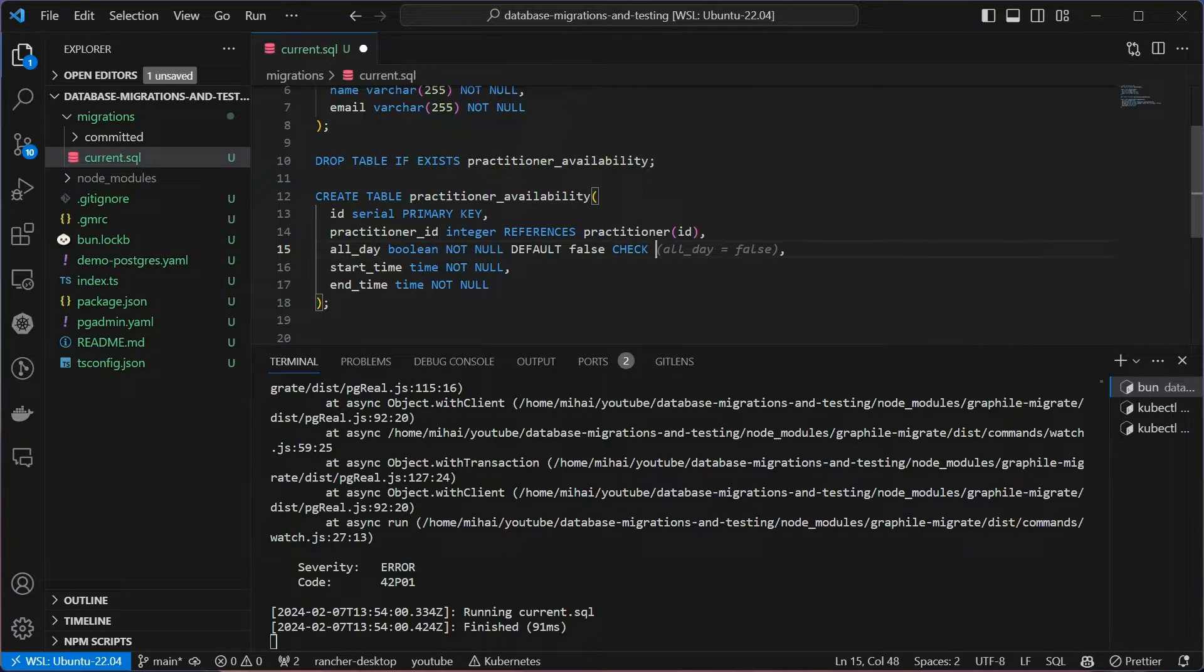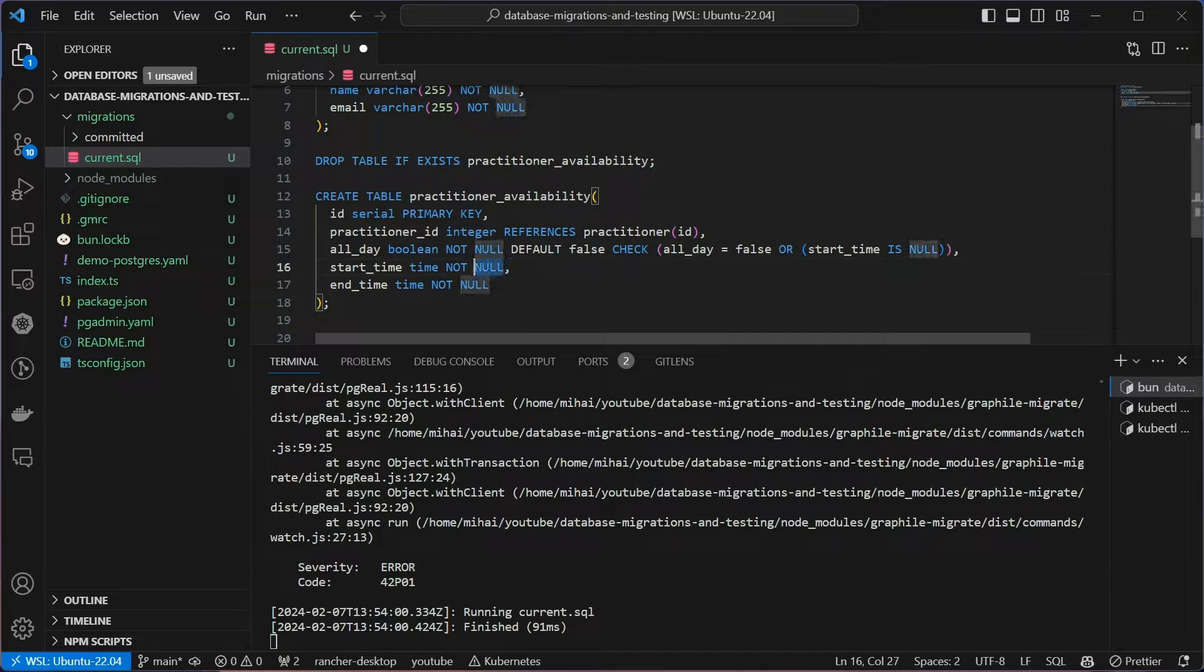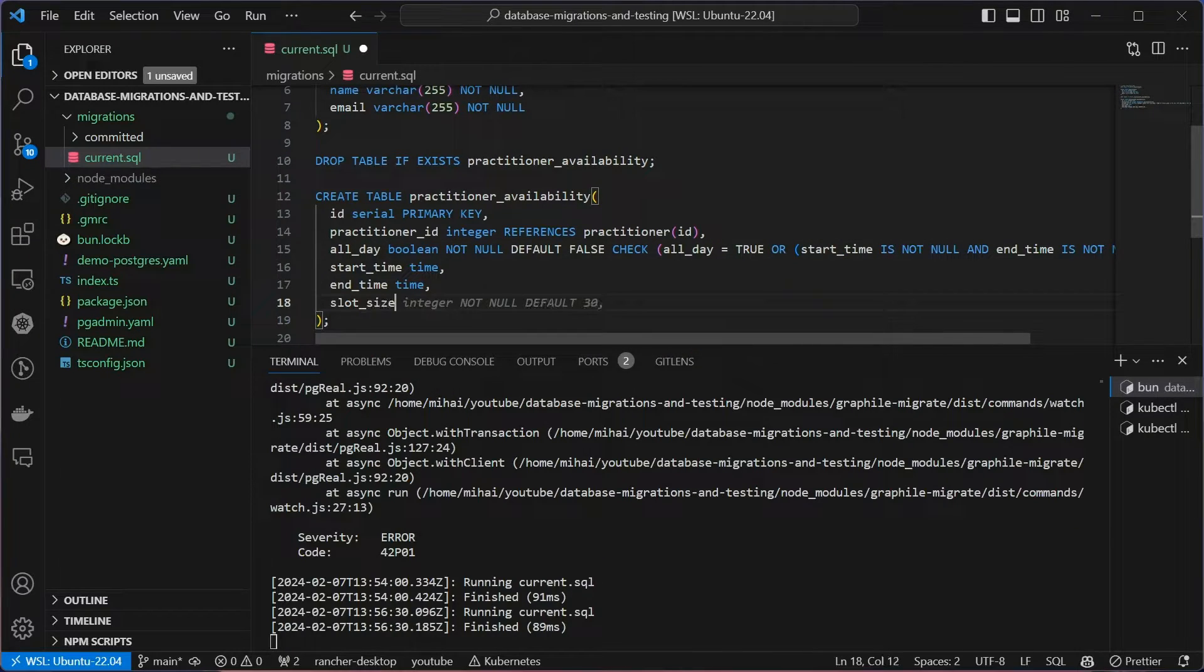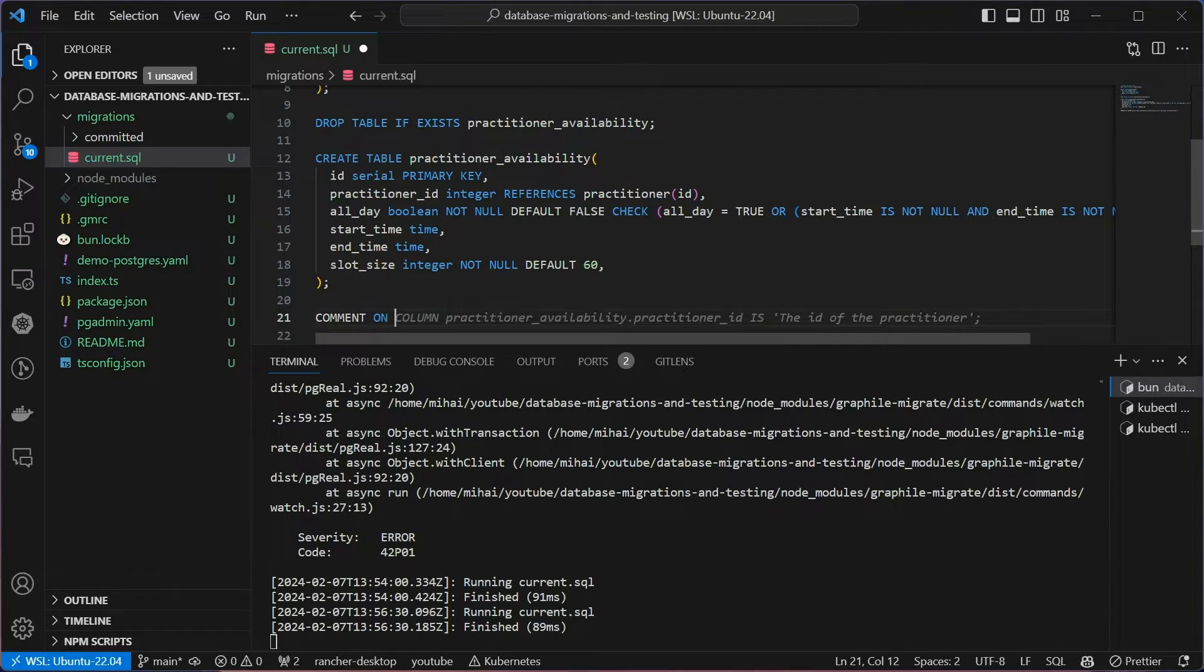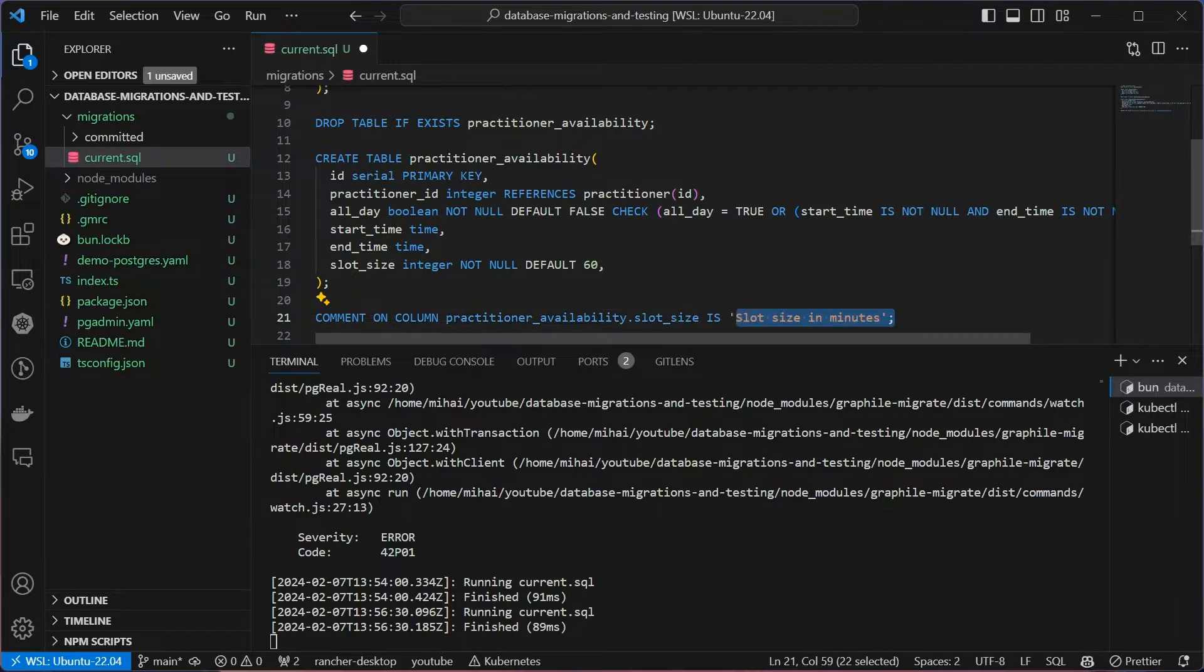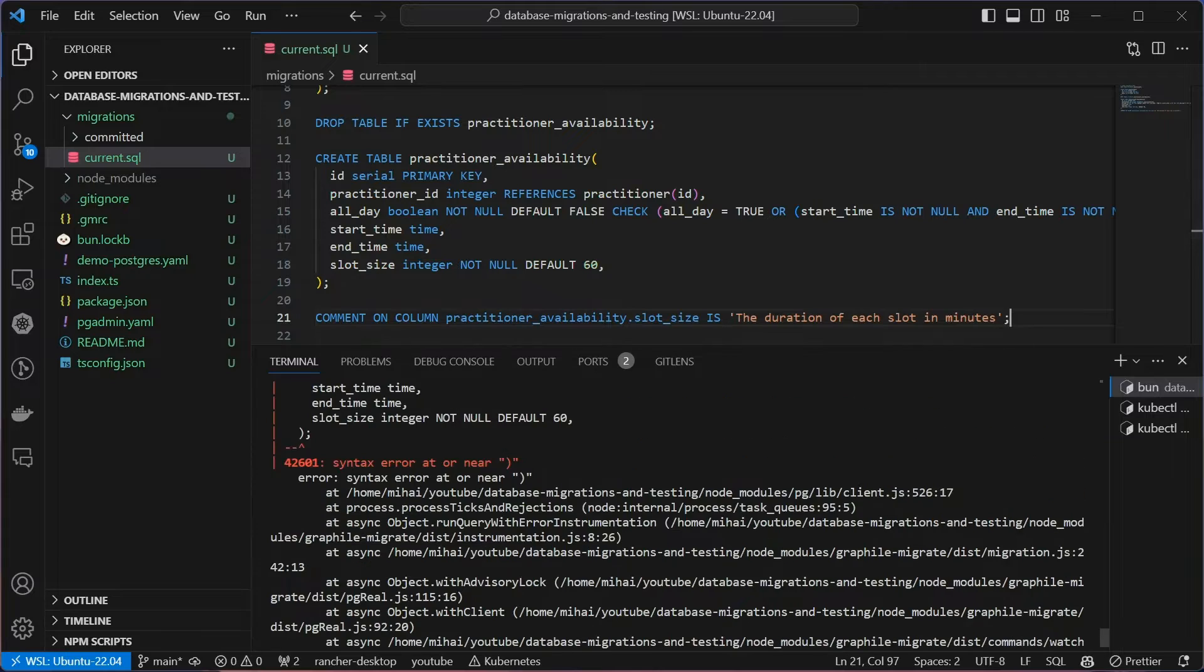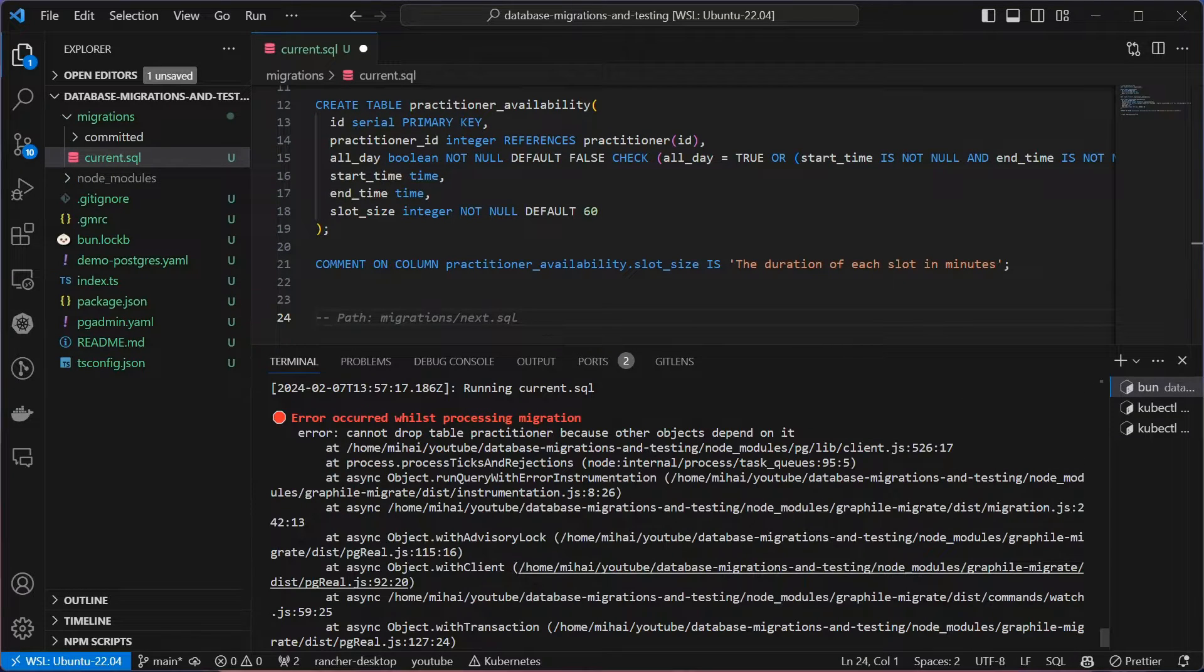Okay, I also need a property for the slot size. I can set a default value of 60 minutes. I think it's a good idea to use Postgres comments to document some of these fields. Notice, as I keep saving this file, I keep getting feedback. It either runs successfully or it immediately throws an error. This immediate feedback and quick iteration is the best part of this workflow. And knowing that my script can be executed repeatedly without side effects gives me a lot of confidence.